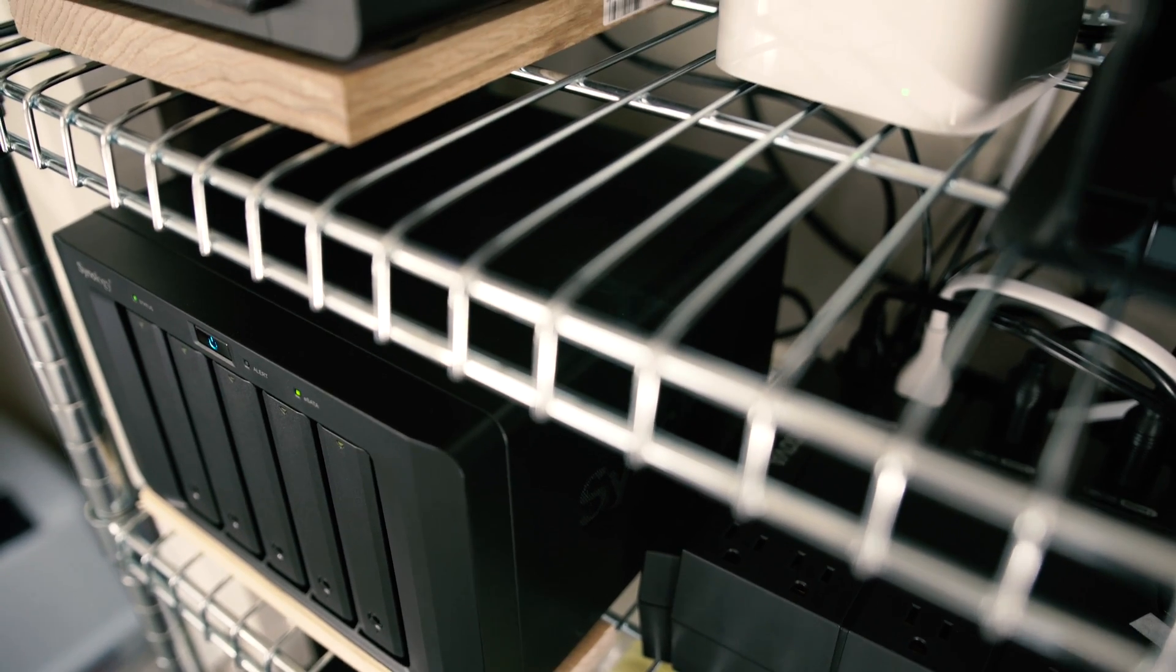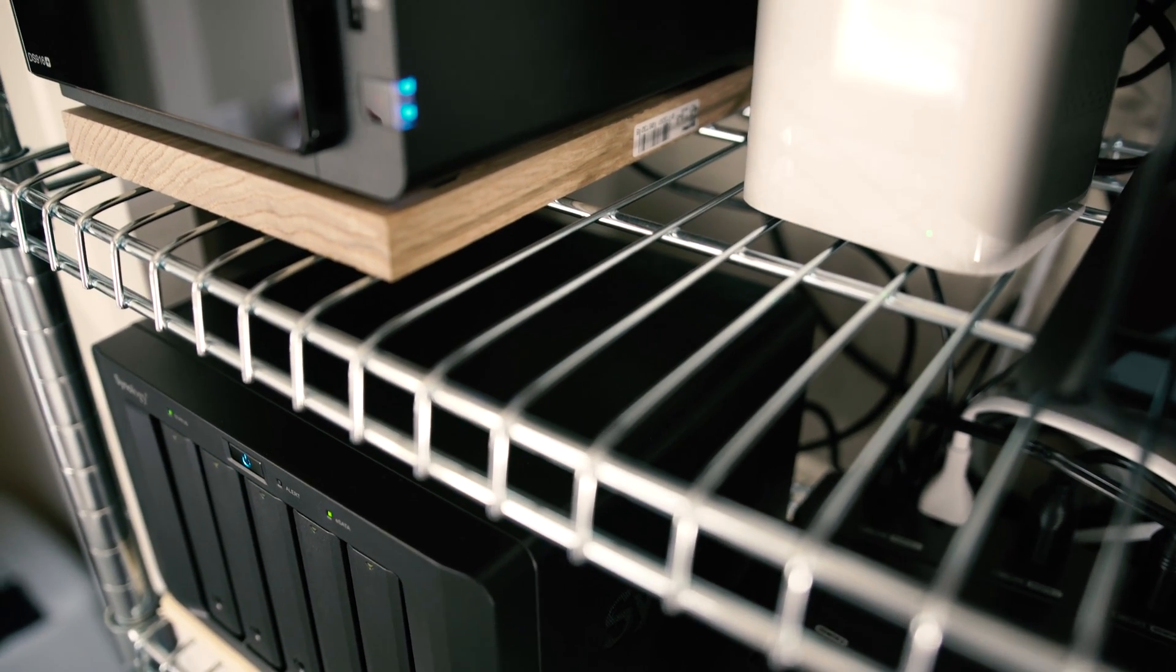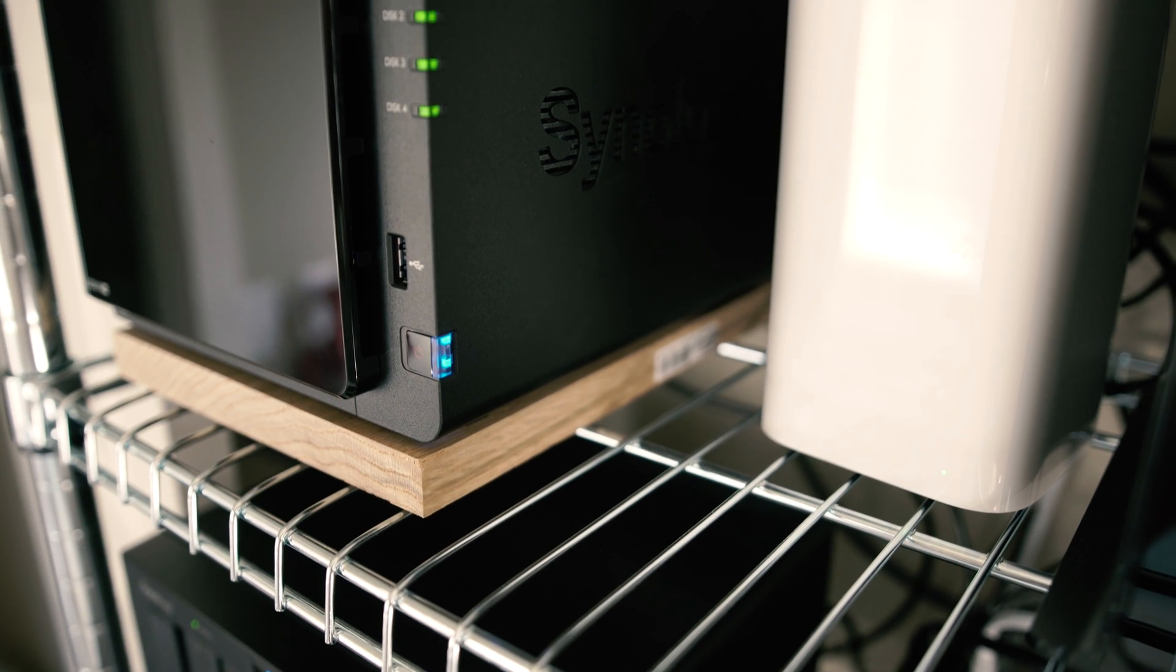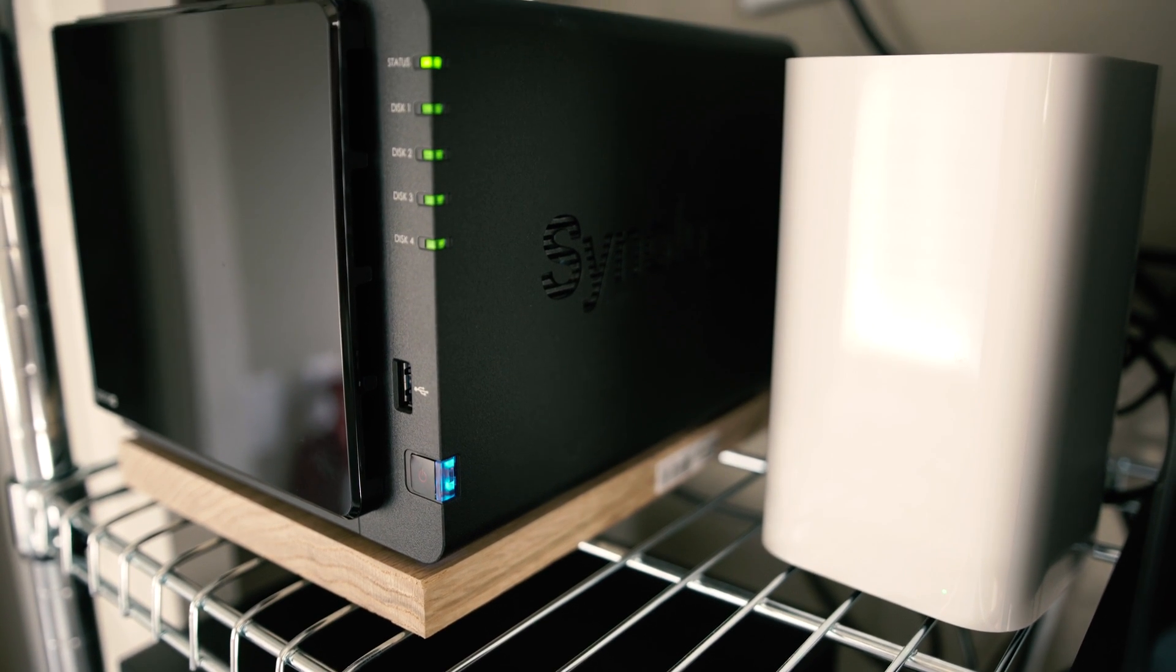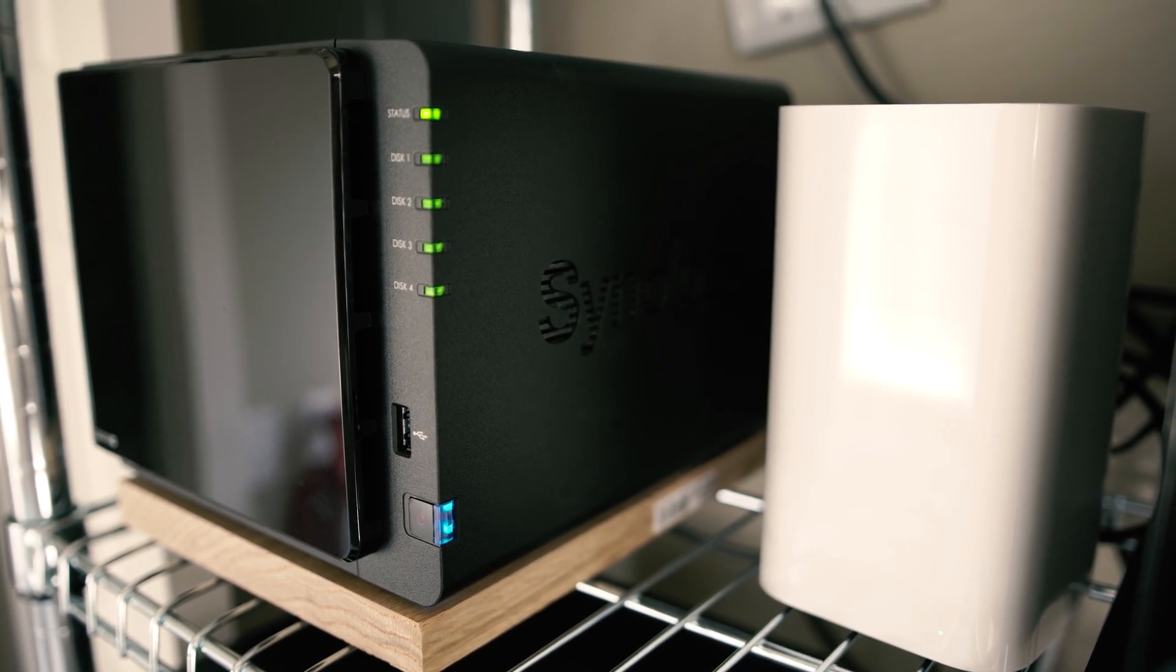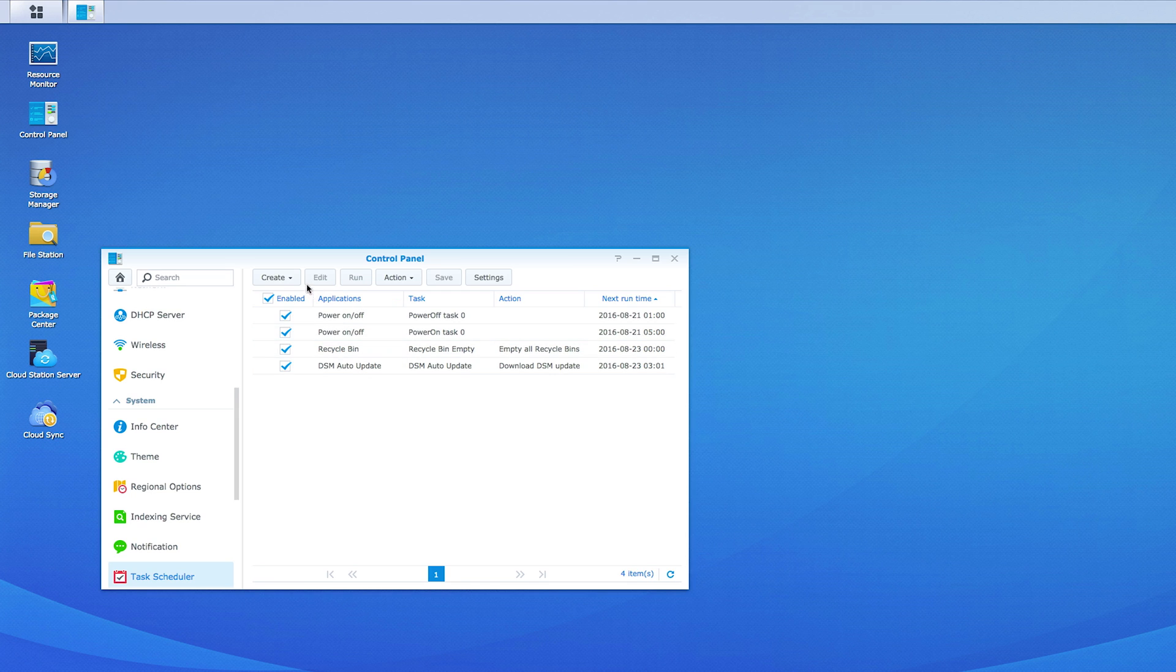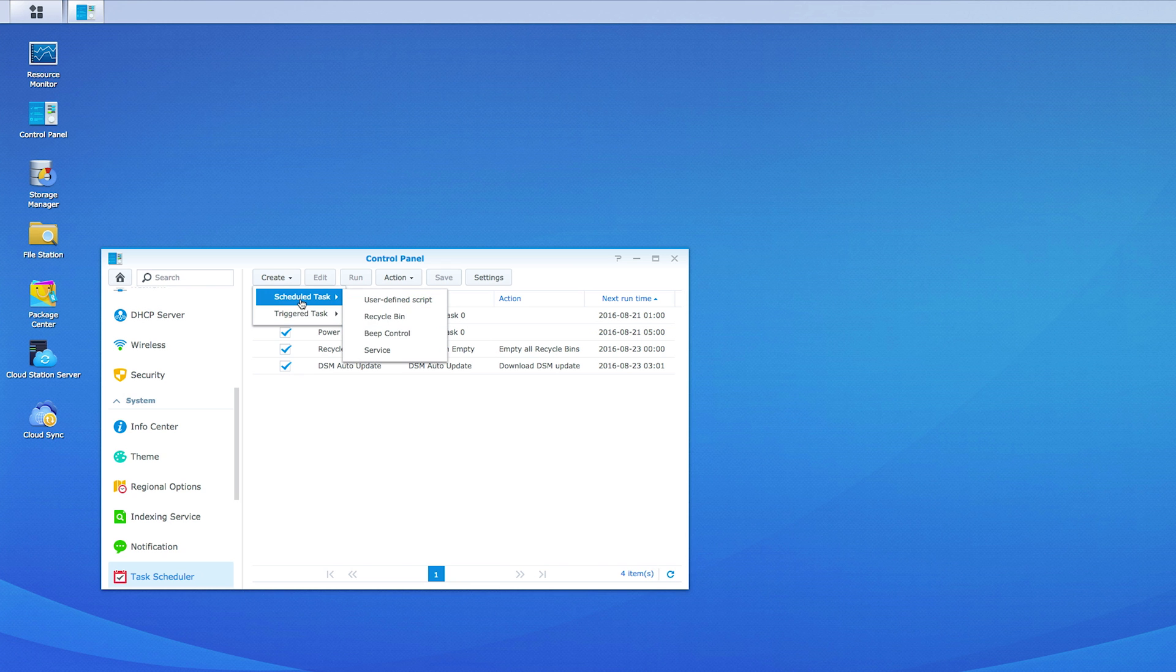One final thing that I found extremely handy using the DS916 Plus paired with the DX513 expansion unit is the power management options and ability to schedule on and off times. For me, I do not need my NAS running during certain times of the night. So DSM allows me to schedule some tasks to power on and off the system, saving energy and extending the life of my hard drives because they're not being powered during times they're not being used.